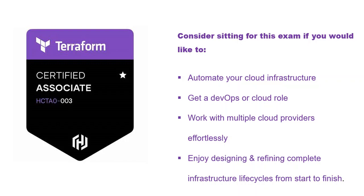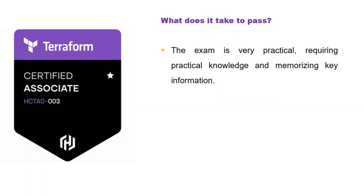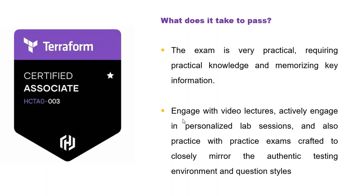What does it take to pass this exam? This exam is very practical. It requires practical knowledge and memorizing some key information. You need to engage with video lectures, and I'm going to show you the course that can help you ace this exam with ease at first sitting. You also need to engage in personalized lab sessions and practice with practice exams that have been crafted to closely mirror the authentic testing environment and question styles.